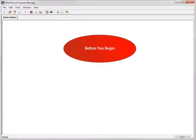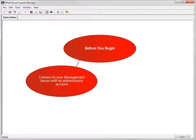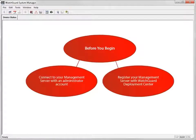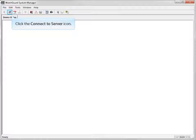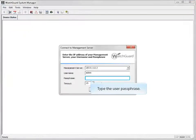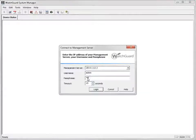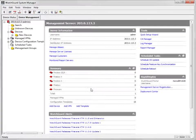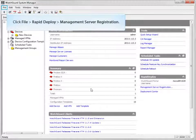Before using Rapid Deploy from the management server to deploy your devices, you must connect to your management server in WatchGuard System Manager with an administrator account and register your management server with the WatchGuard Deployment Center. To do this, open WatchGuard System Manager and connect to your management server. Then register the management server with your WatchGuard live security account credentials.